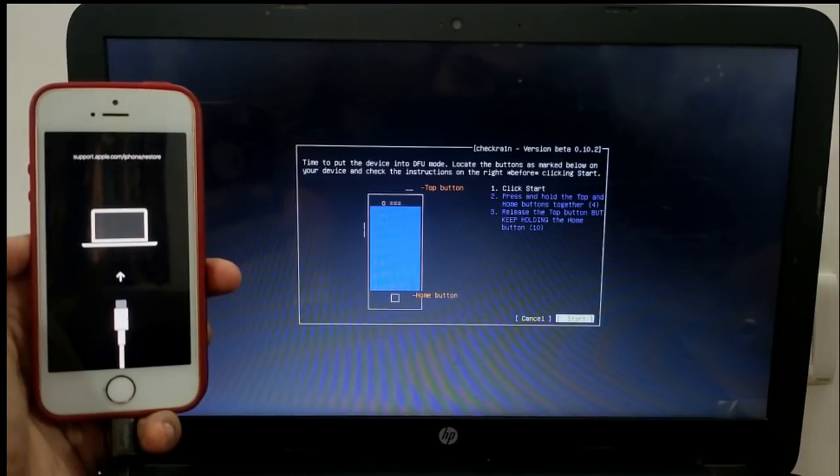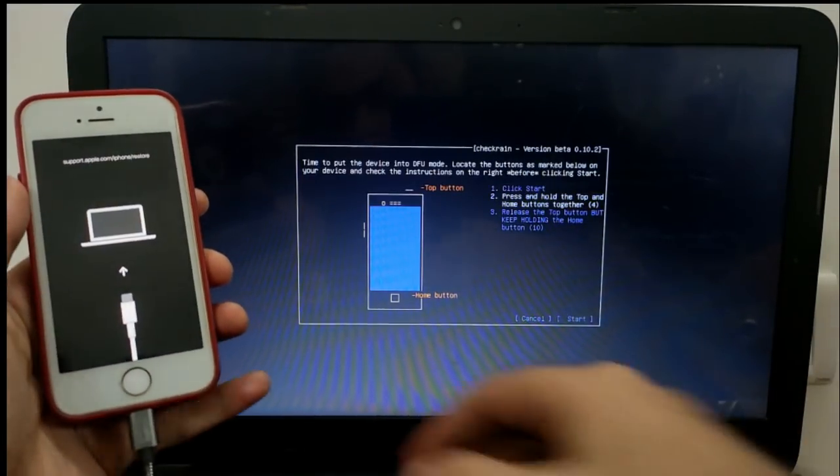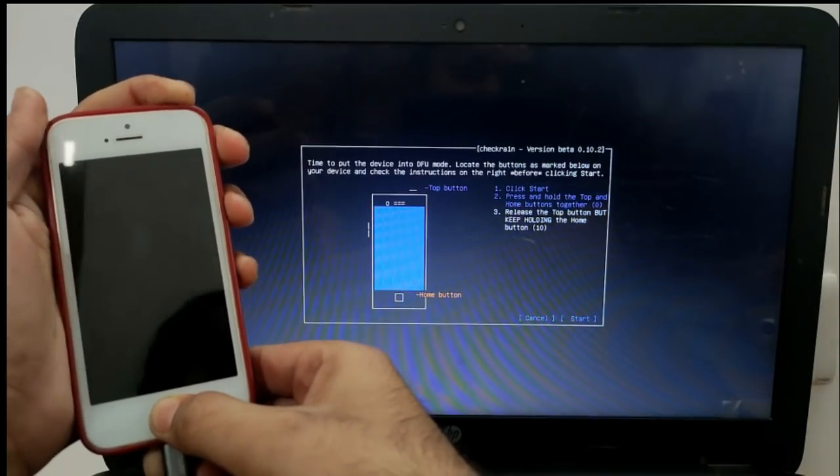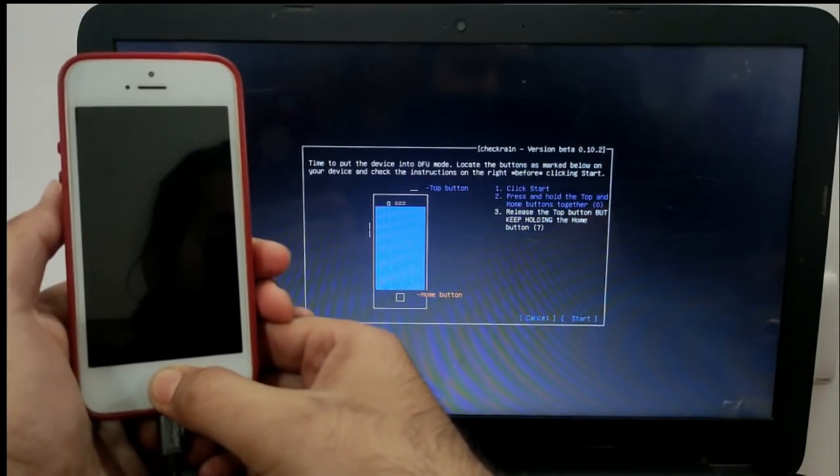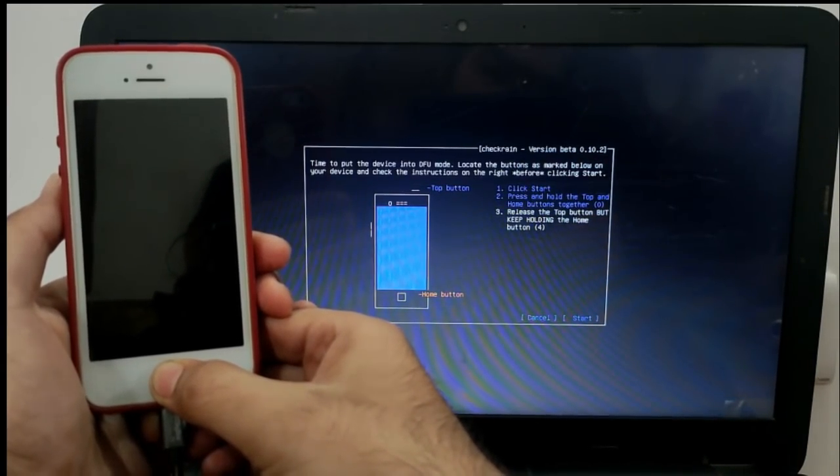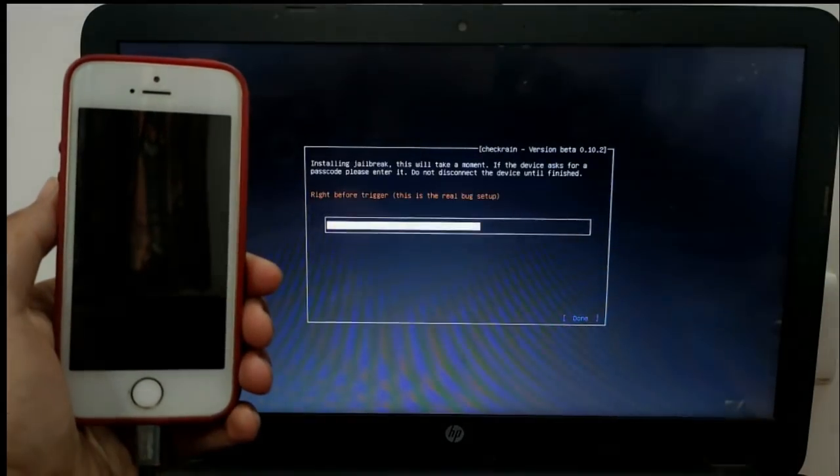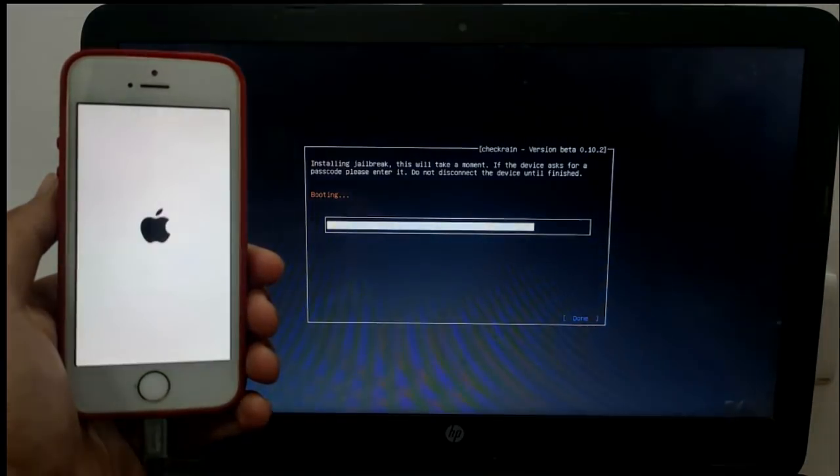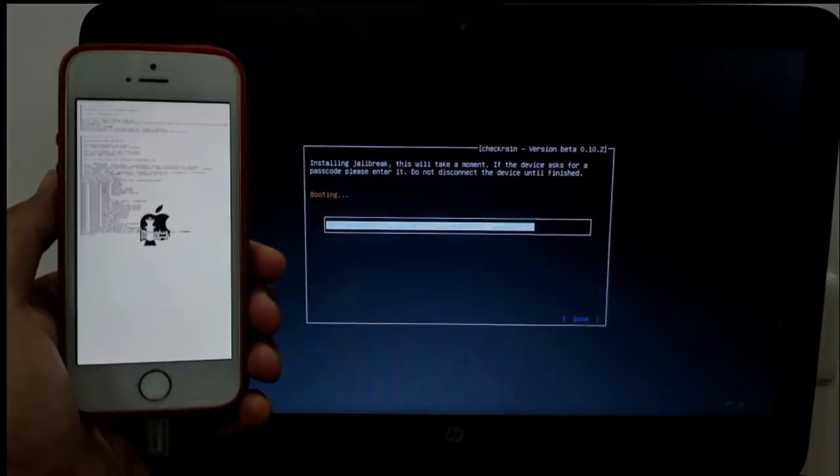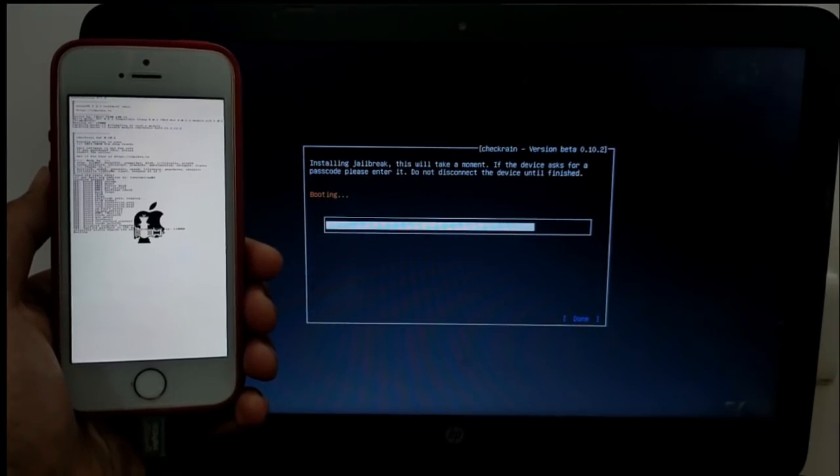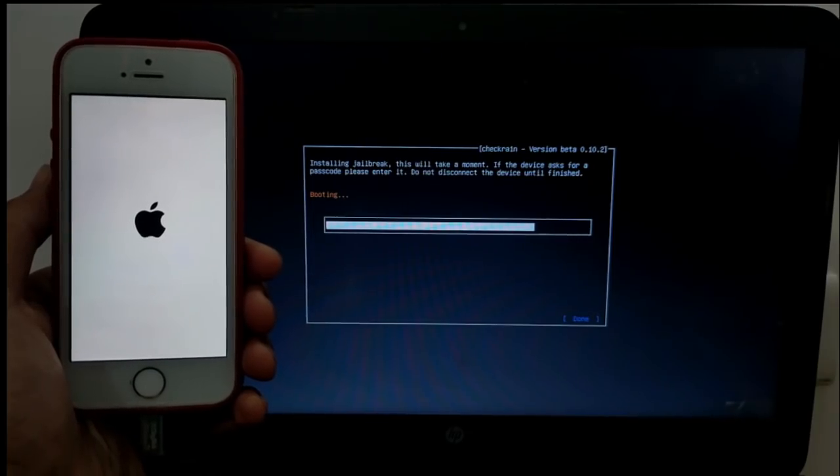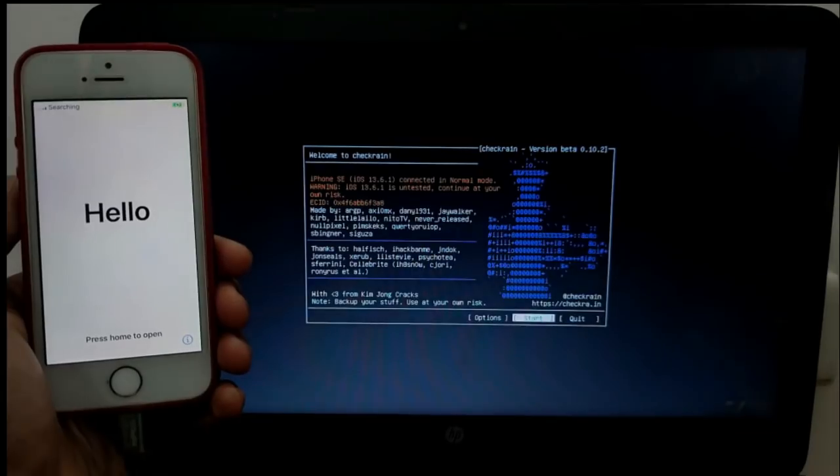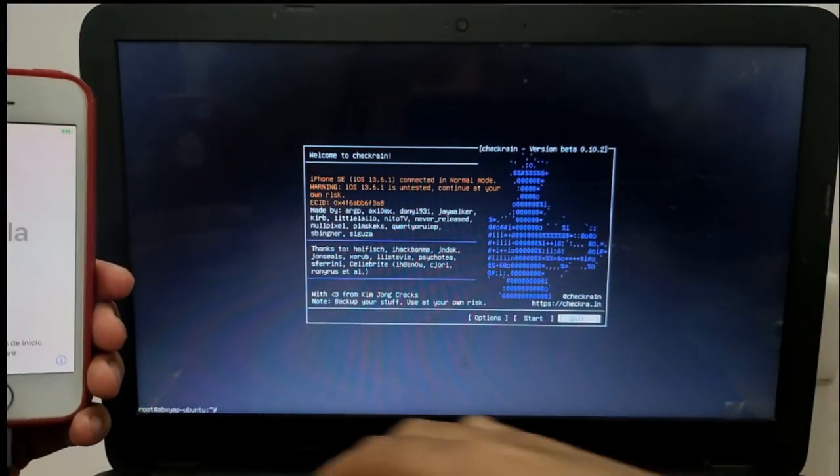So first it will automatically go into recovery mode. Now follow the steps on the screen. Now it will go into DFU mode and then your checkra1n jailbreak process will be started. Now it's booting and after all done, that means your jailbreak is done. If you get any error, you can try it again because checkra1n is still in the beta stage. It may get errors sometimes, so you have to try it again and it will be done.